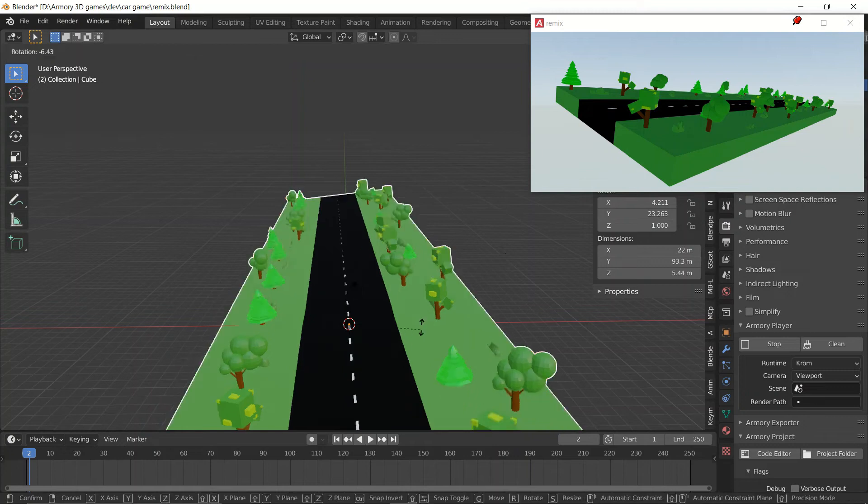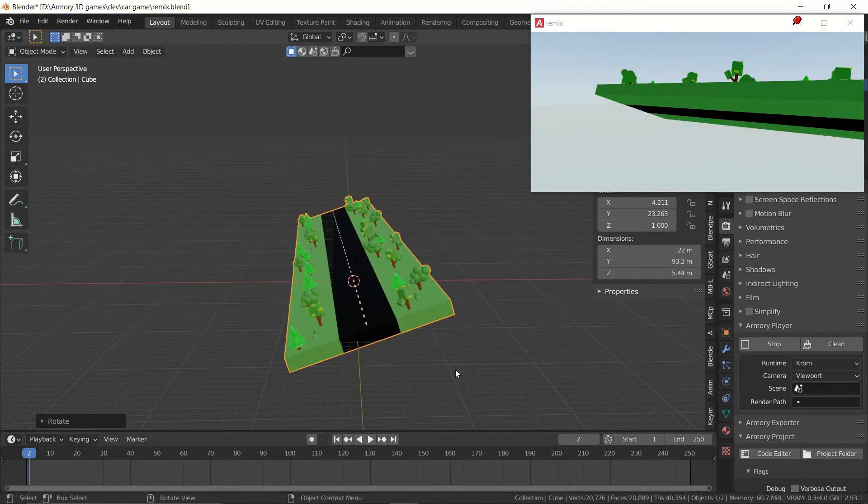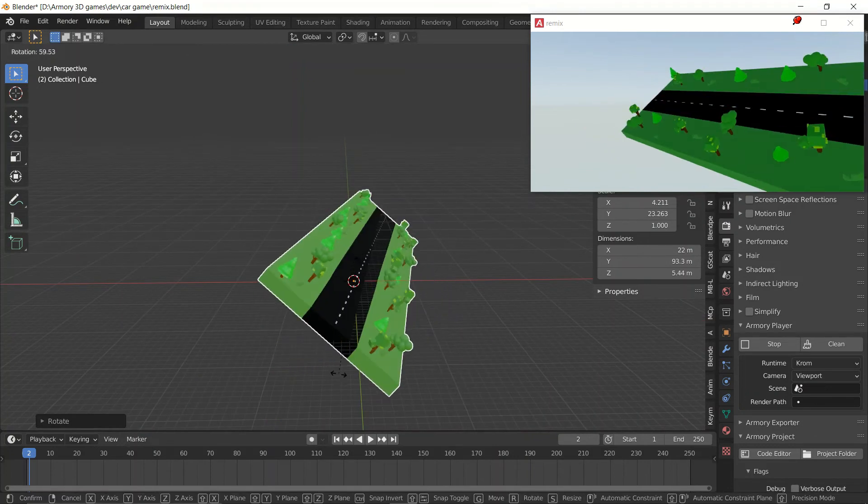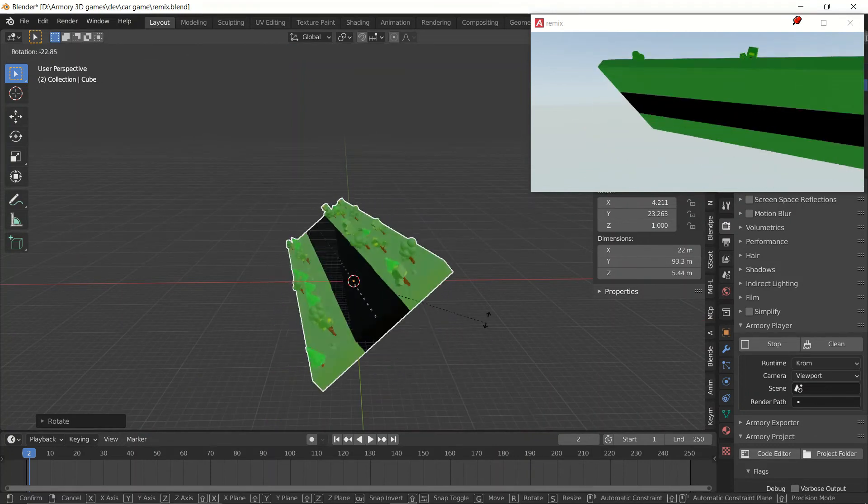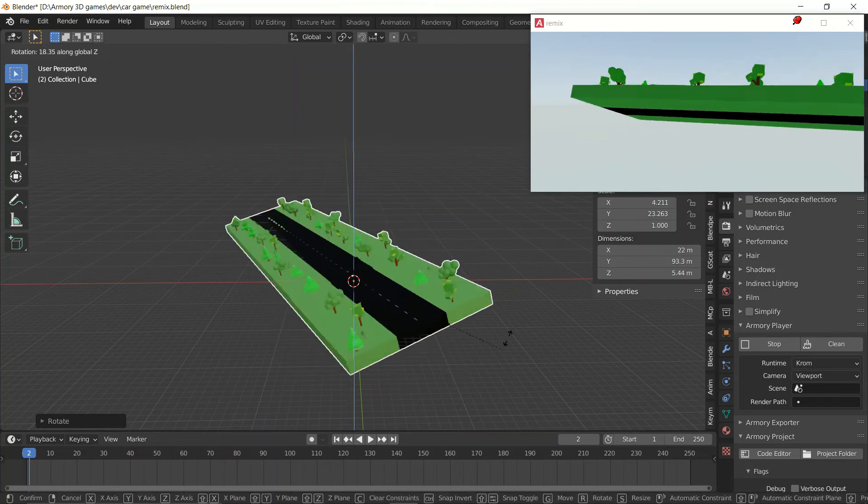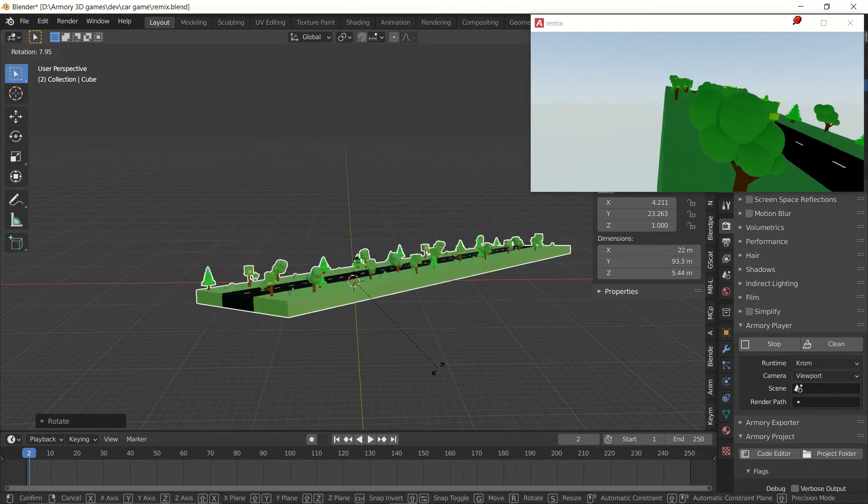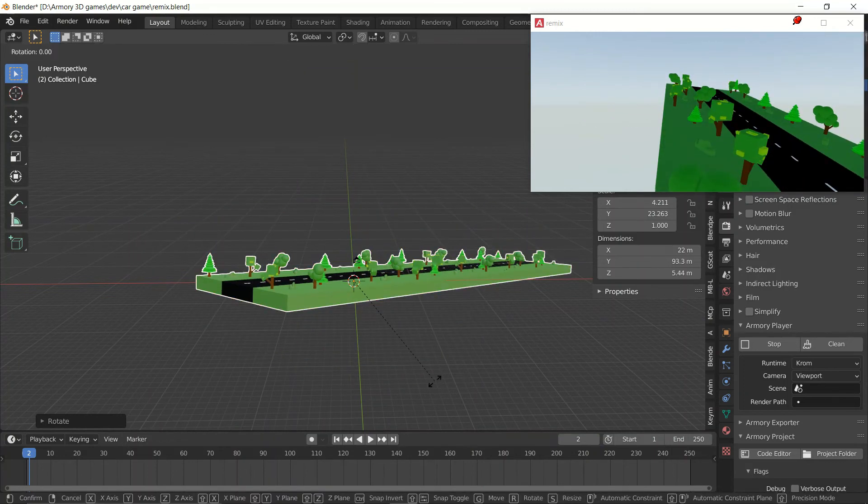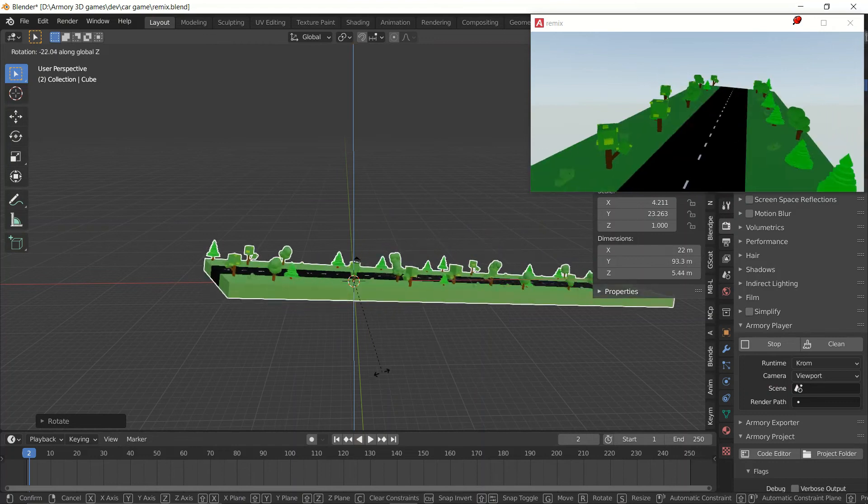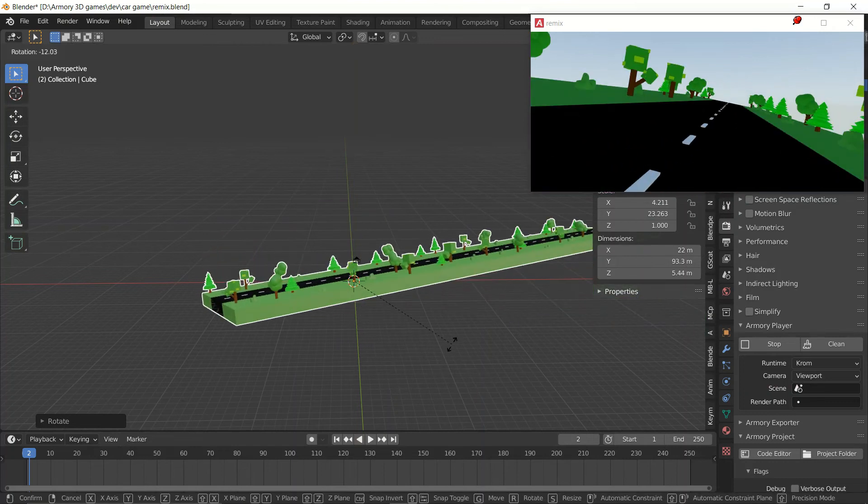Now I can start working on the scene. As you can see, when I rotate this, it updates in real time. This is a really cool tool for development that all game engines should have—it's just really useful.